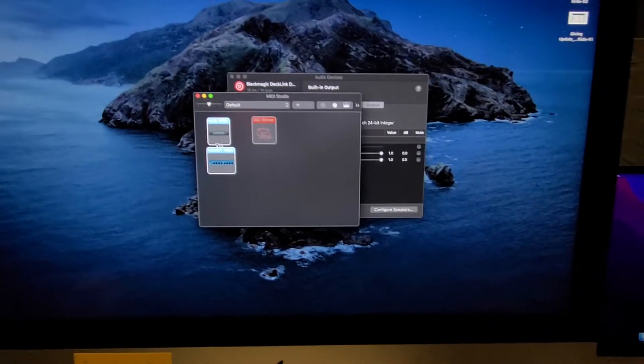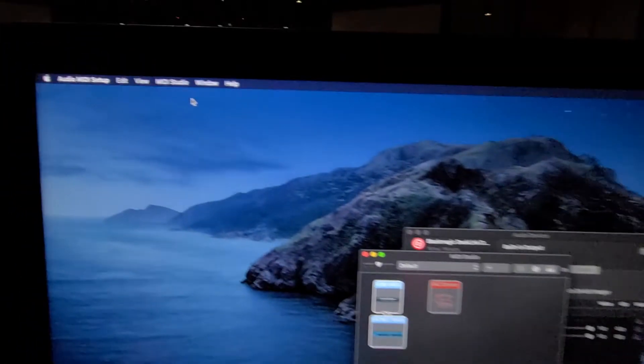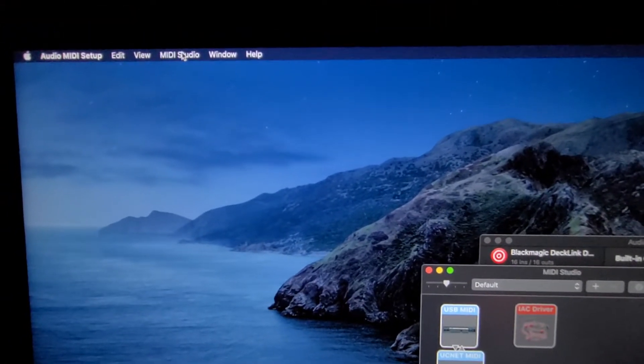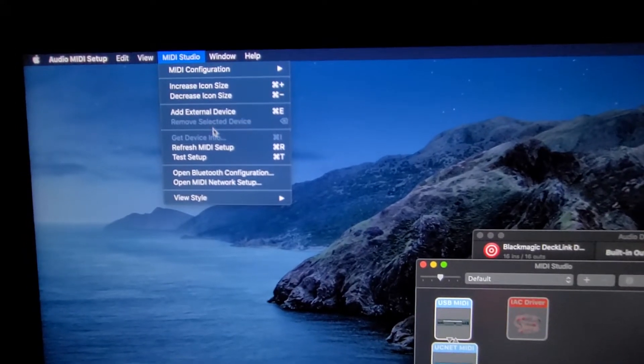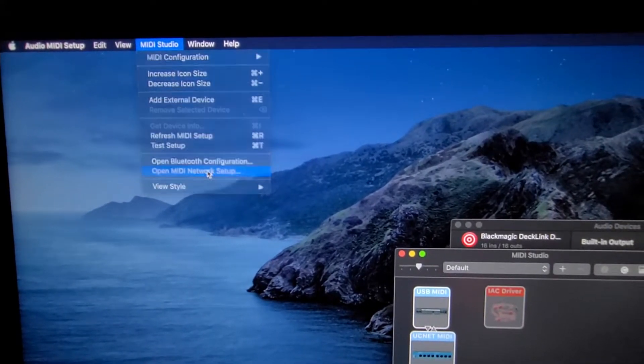So we're going to come up to this window here and click on Show MIDI Studio. This window is going to pop up and it's still not the window we need. So we're going to come back up, click on MIDI Studio, and all the way down to Open MIDI Network Setup.